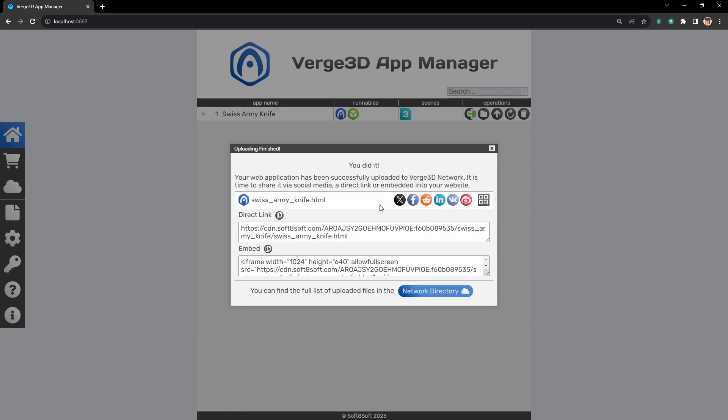Alright, now after publishing is done, here is the list of all the needed links to share your application.